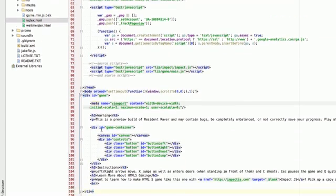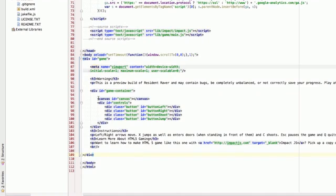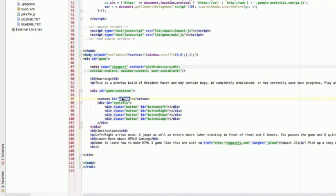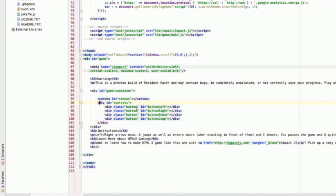So there is a canvas element. And when Impact gets instantiated, it uses the name of this canvas. I also have a div with controls so I can detect whether I need to use these touch controls or not. So if you're on a desktop, I hide the touch controls.